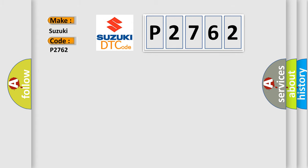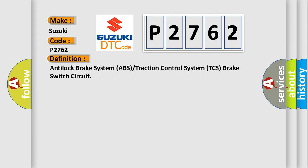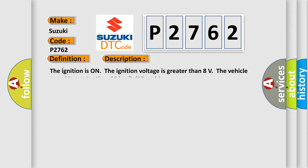The basic definition is Anti-lock brake system ABS or traction control system TCS brake switch circuit. And now this is a short description of this DTC code.